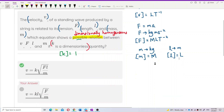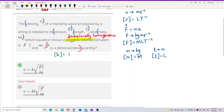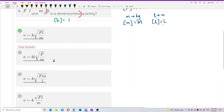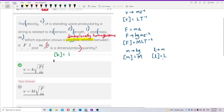Now, using the dimension of each symbol, we can easily identify the dimensional homogeneity of each formula. If one equation is dimensionally homogeneous, that means it is the possible relationship. So let's check the first one.